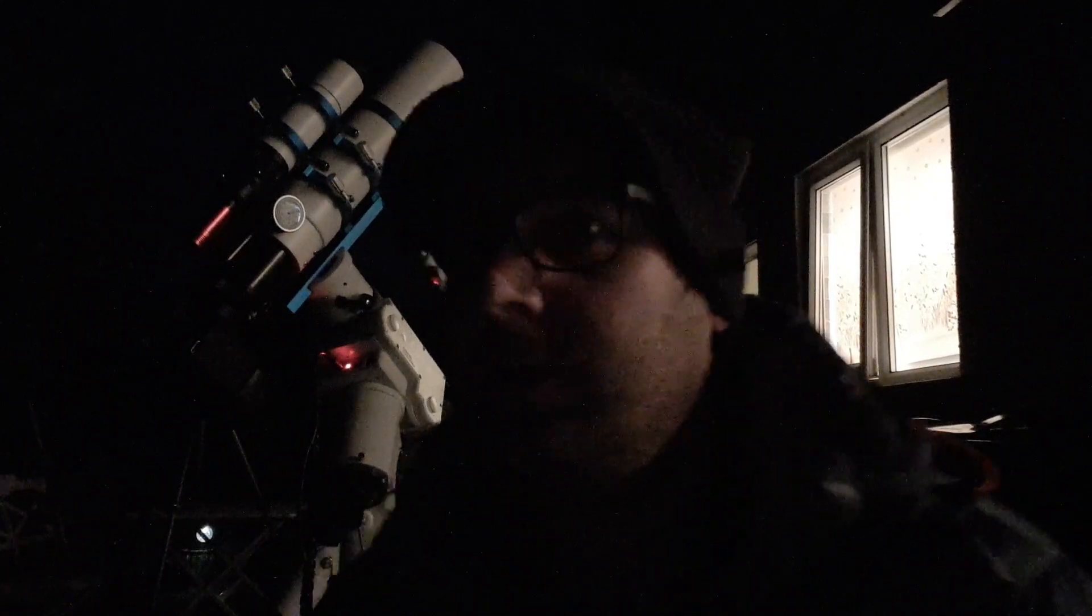I've just aligned the mount with Polaris and I've done the alignment as well on two stars, Vega and Caph. Vega is quite high up and Caph is easy to find as well. We just need to punch in the details for the target which is NGC 6992, the Eastern Veil Nebula, and we can do that on the SynScan hand controller.